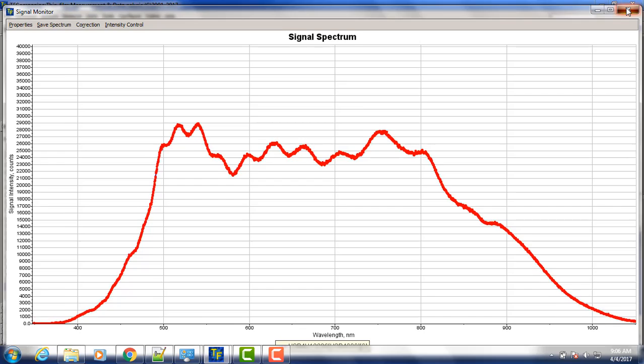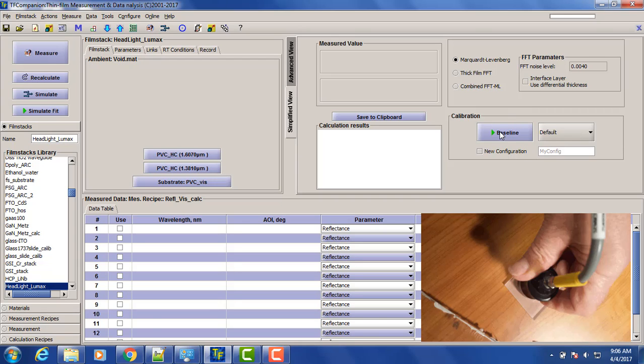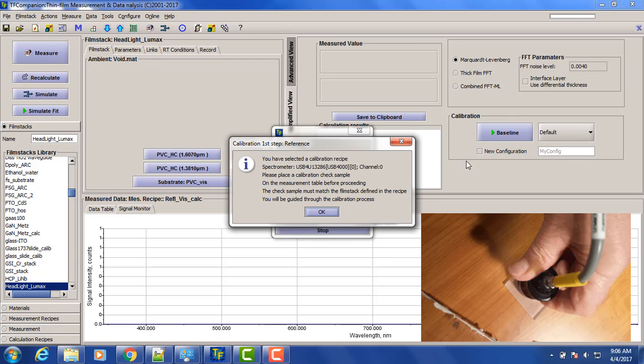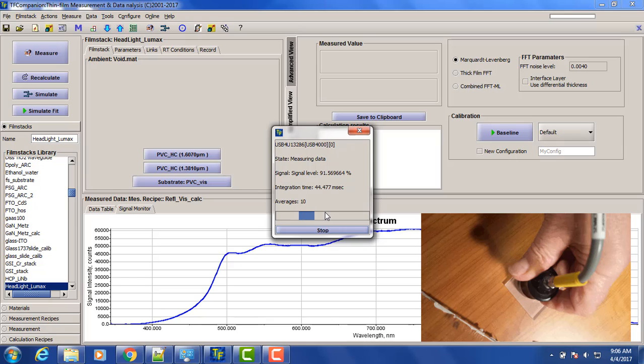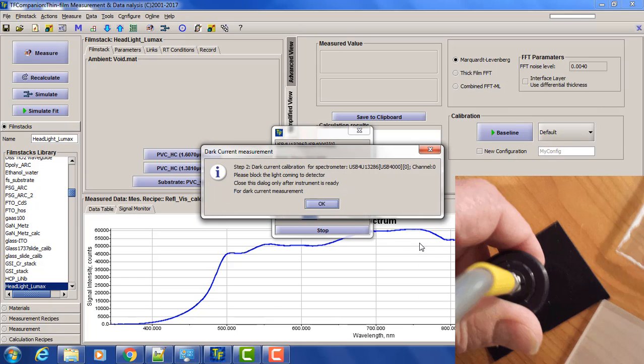So now let's do calibration. We'll use the quartz plate to calibrate. And now black pad.